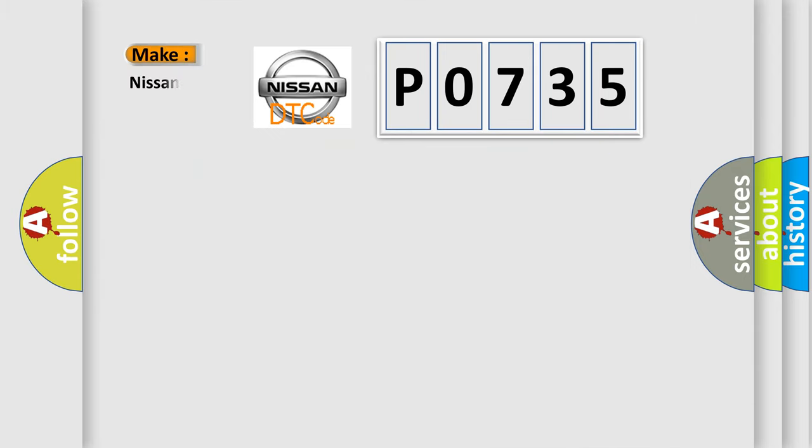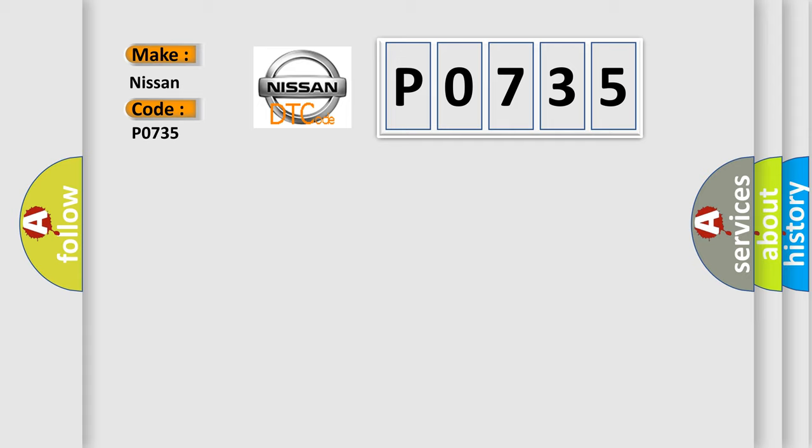The number itself does not make sense to us if we cannot assign information about what it actually expresses. So, what does the diagnostic trouble code P0735 interpret specifically for Nissan car manufacturers?